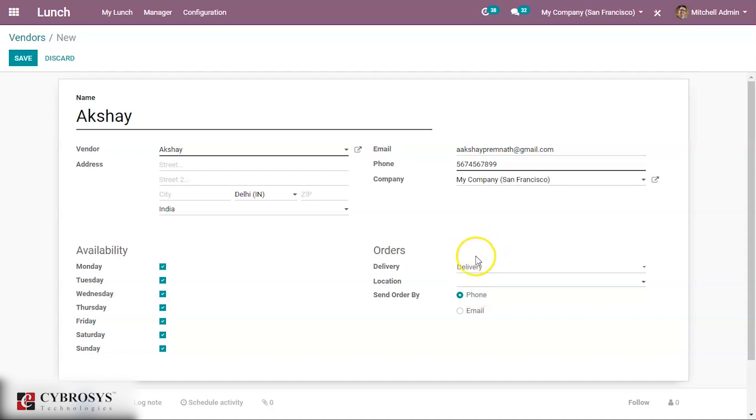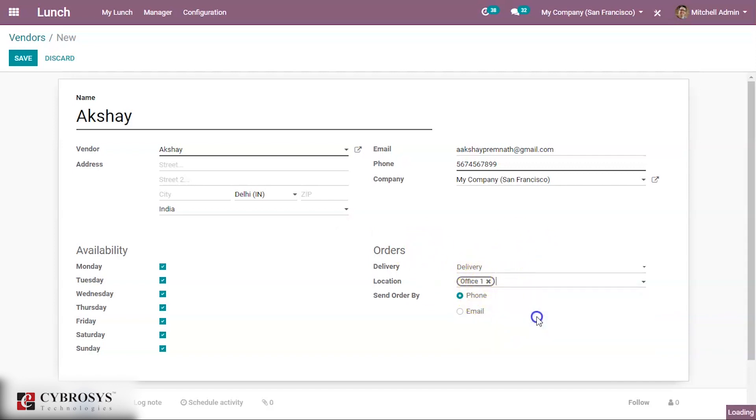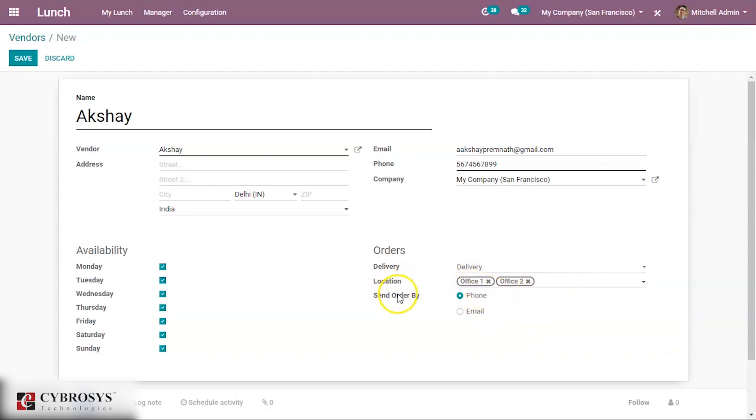If I click delivery then he will deliver the product, that is the food item to employer, to the person who have ordered. Location can be given to which all locations he will order these items to these locations. Send order by phone or email can be chosen.